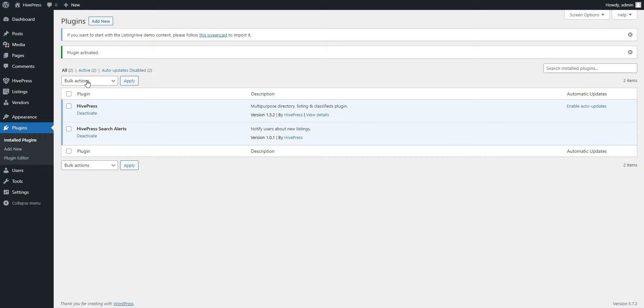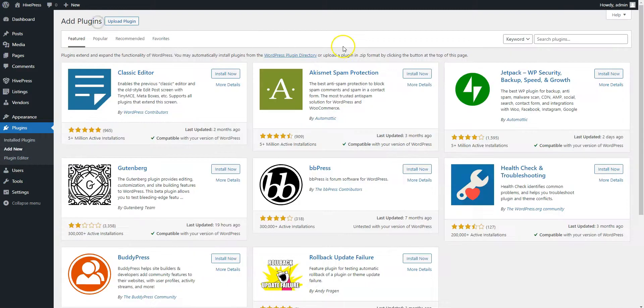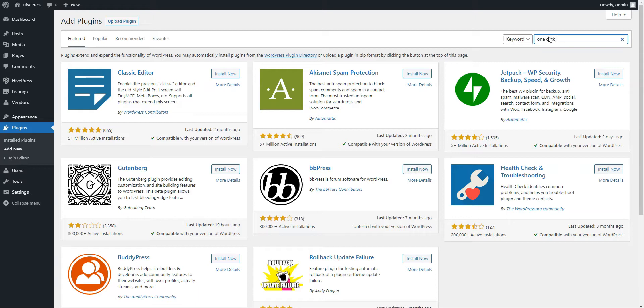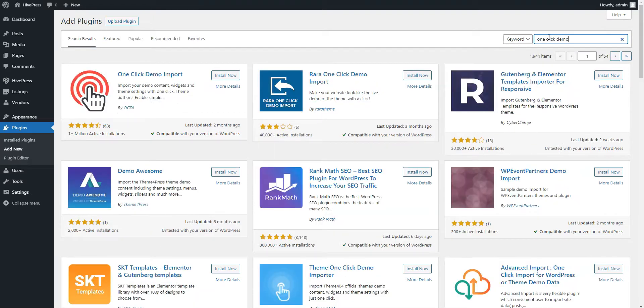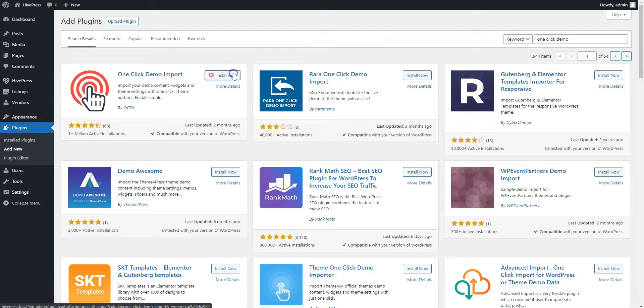However, to get a better understanding of how it works, let's import the Listing Hive demo content and try out Search Alerts with some listings. In order to import the demo data, click on the Add New button and type one-click demo import in the search field to find the plugin. Then install it and proceed by activating it.